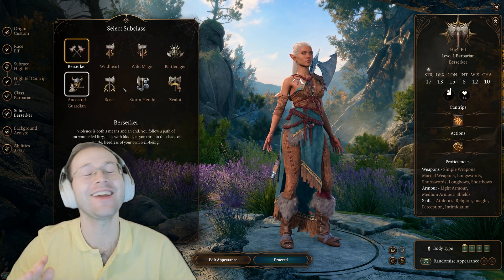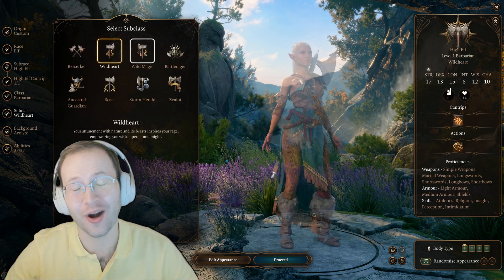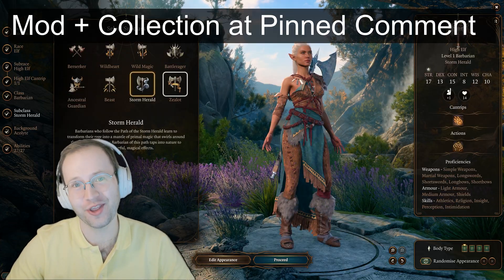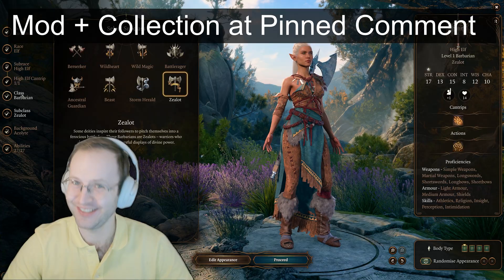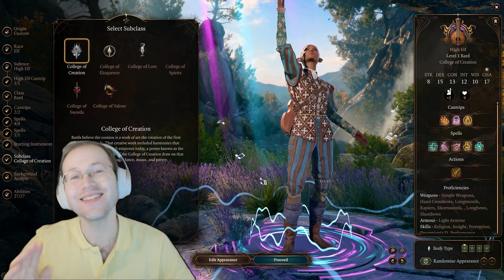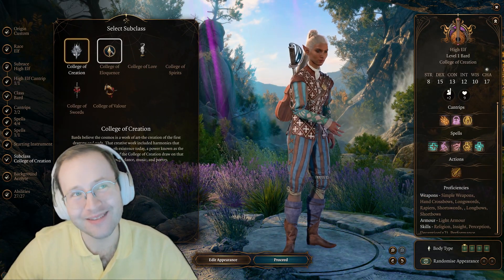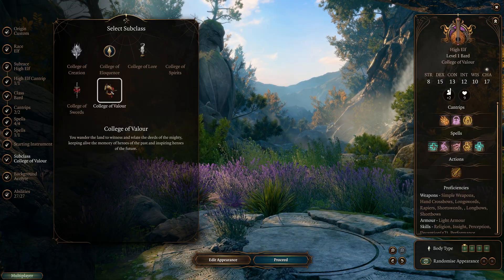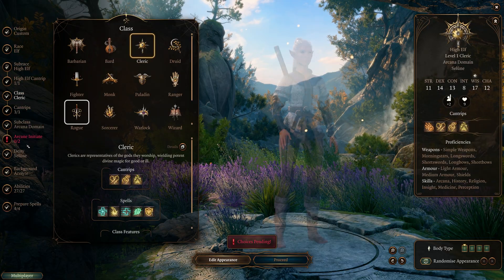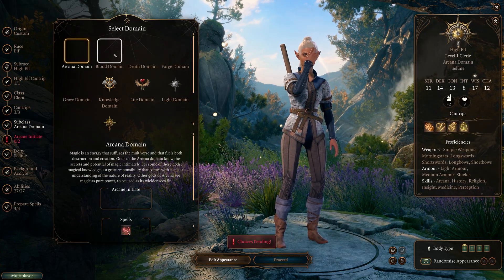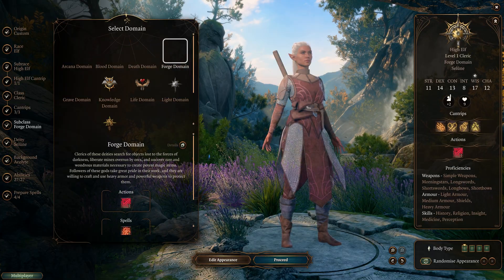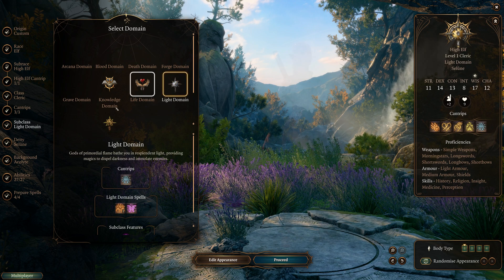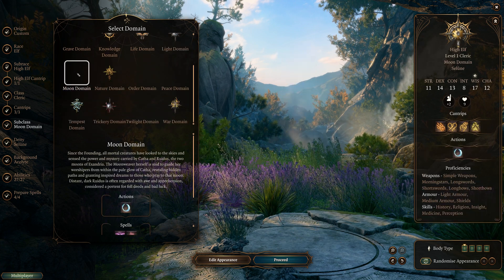Hey everyone, this is Dr. Nada, and today is a special video where I'm going to show you all a mod and a collection that I made, rather than showing you how to make one — but you can still use it to learn how to make one. I created a mod and a mod collection that will allow you to load all the 5th edition Dungeons and Dragons class and subclass mods easily into your game and allow you to choose between them all without them conflicting with one another.